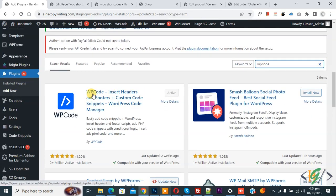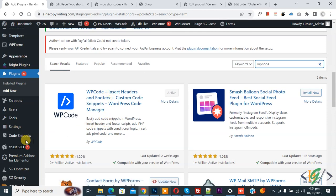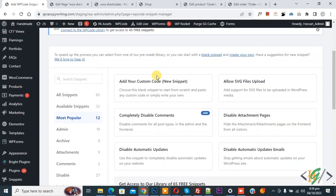So this is the plugin WP Code Insert Header and Footer. We will use this, so you will install this plugin and activate it. After activation, on left there you see Code Snippets, then you see Add Snippet, so click on it.